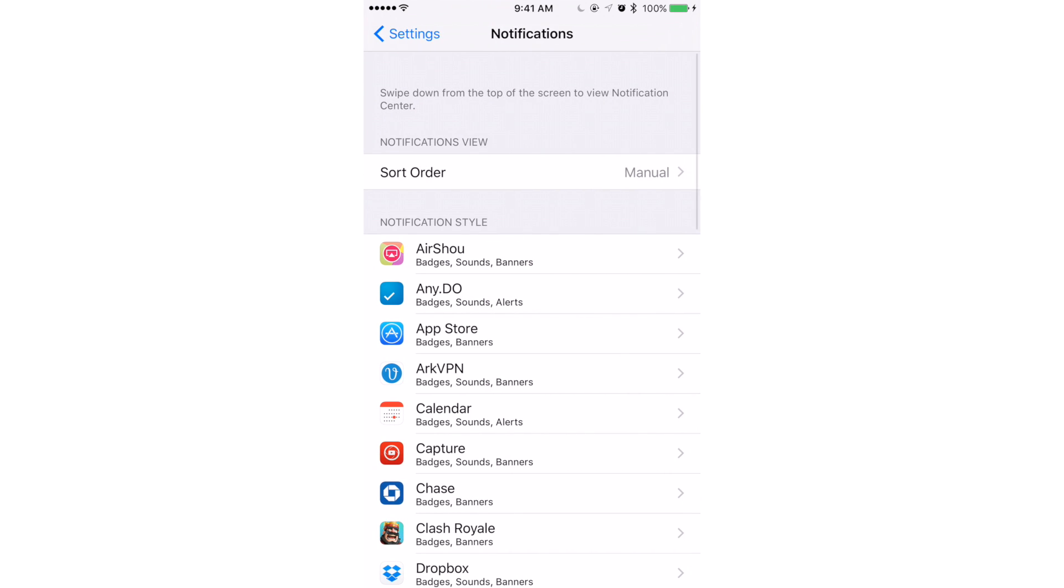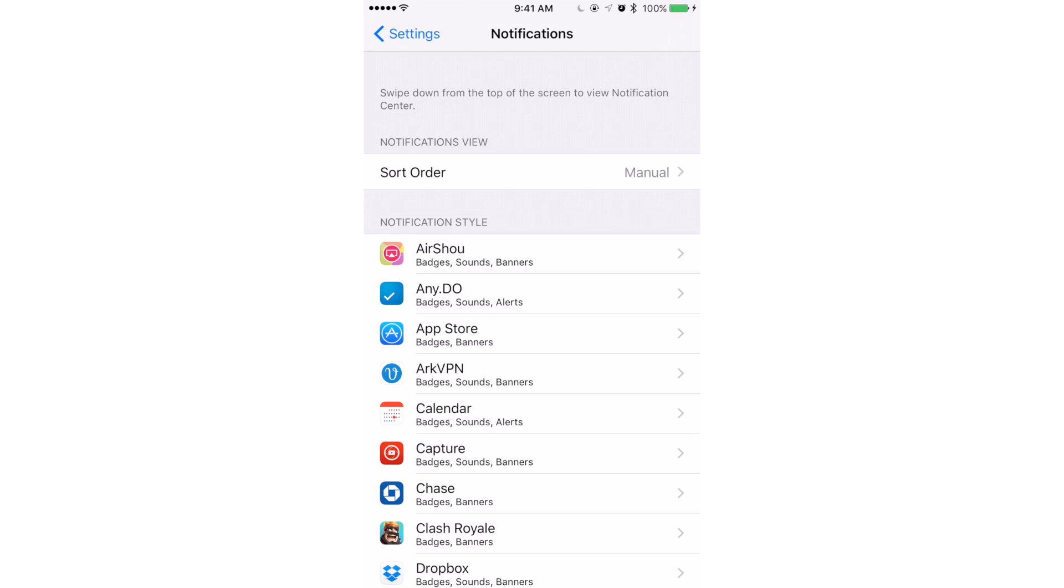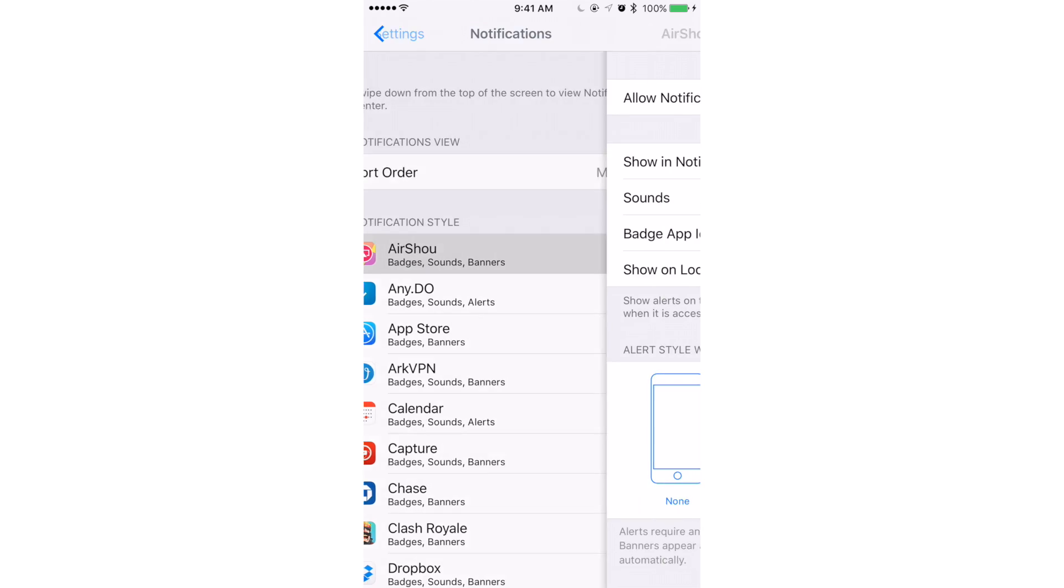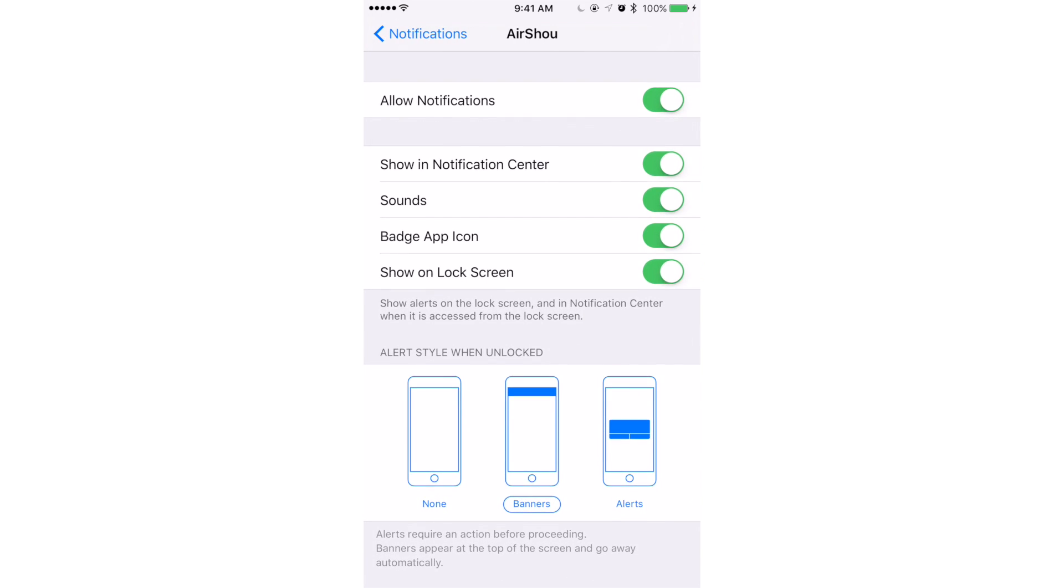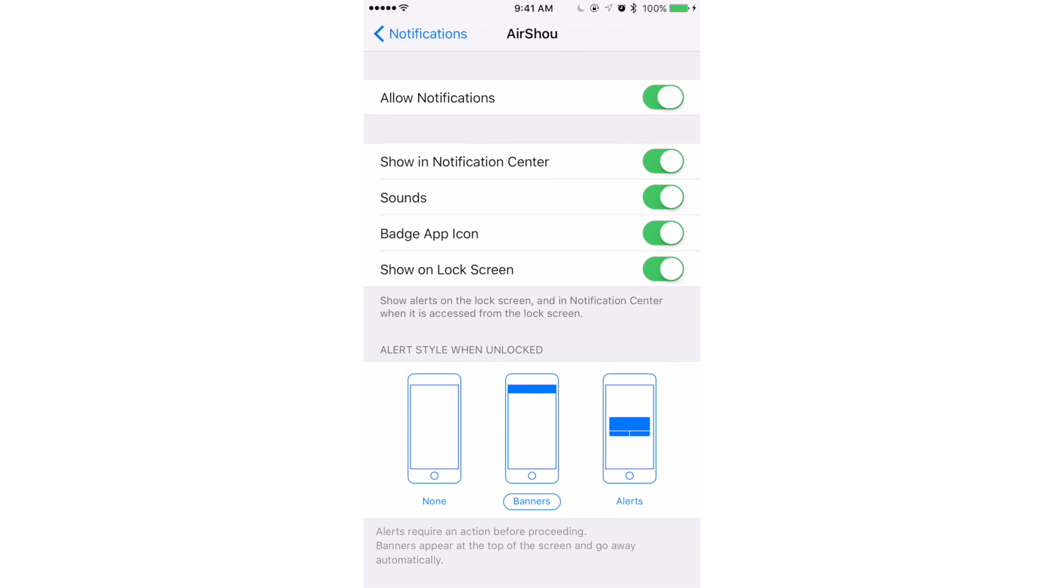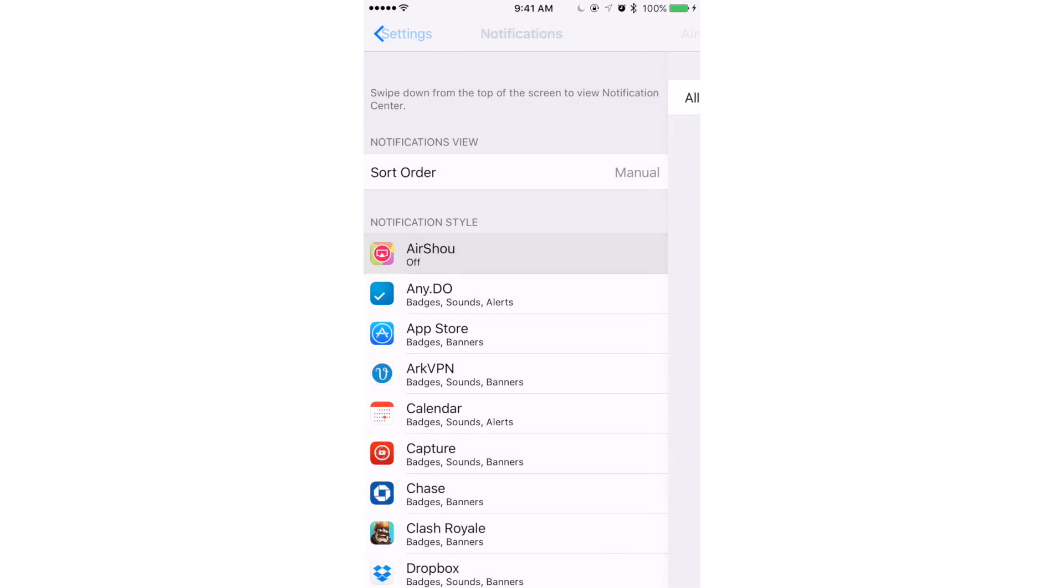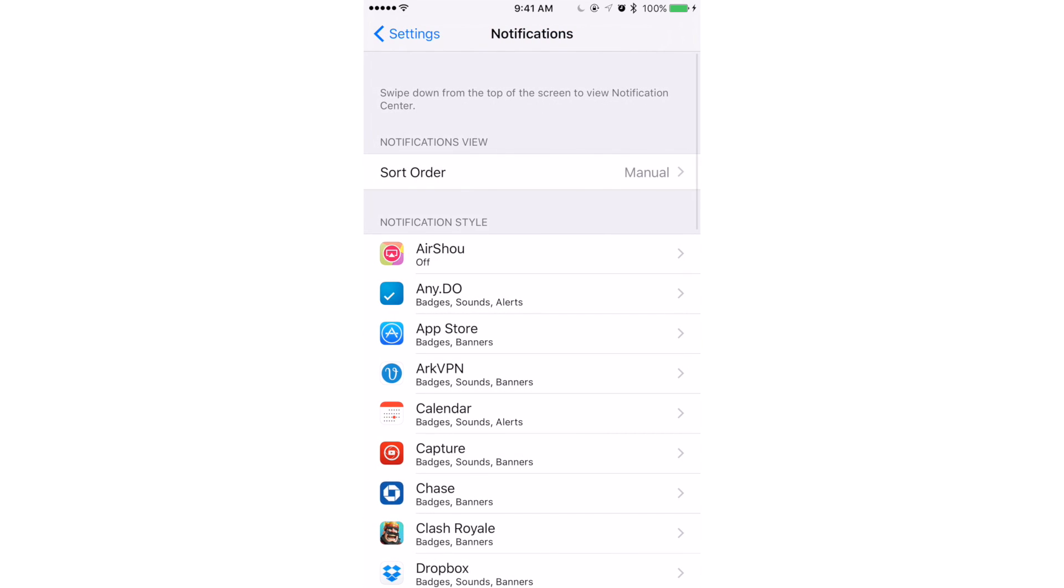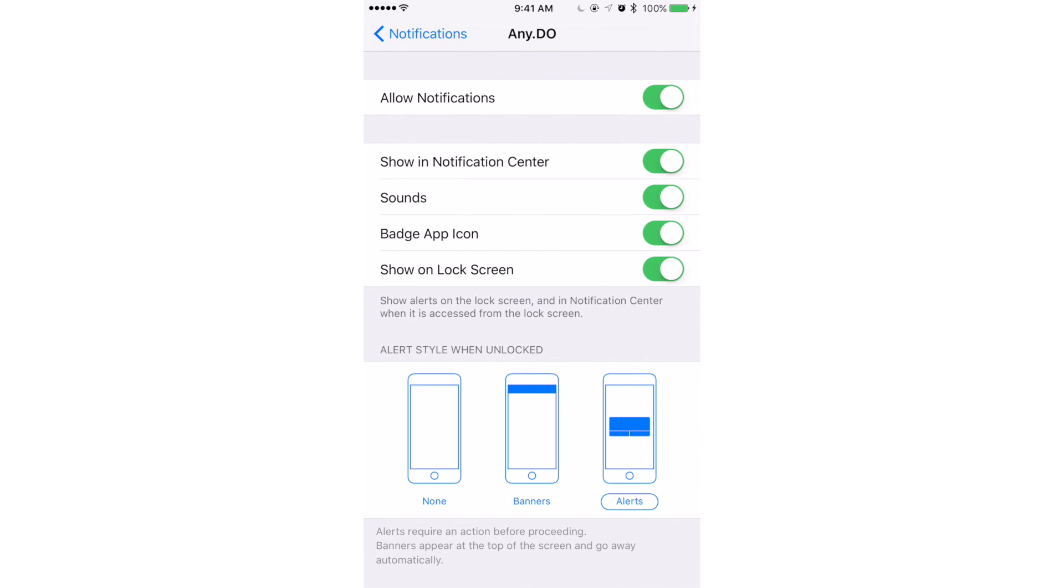At the top of the menu, look under Notification Style and select an app. To turn notifications off, slide the Allow Notification to the left and off position. Decide which notifications are important to you. Leave those on. Turn all the rest off.